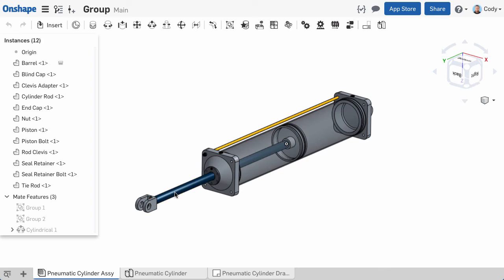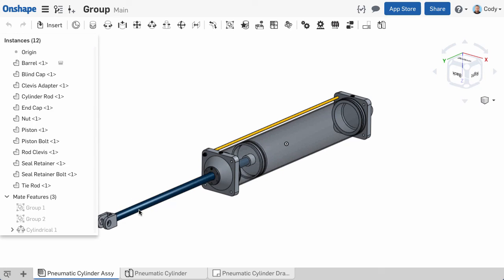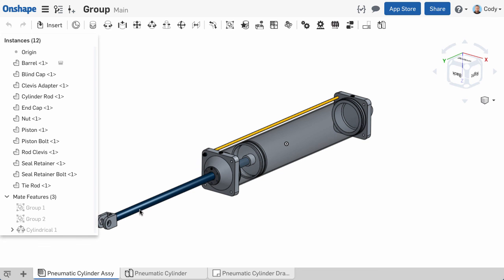So remember, the Group command is useful in situations where your parts are already in the correct position and do not move relative to one another. Grouping them together is much faster and is a better technique than individually mating or fixing these parts in place. In most situations, it means your assembly will only have a few mates, and those mates will reflect the moving pieces of your design.